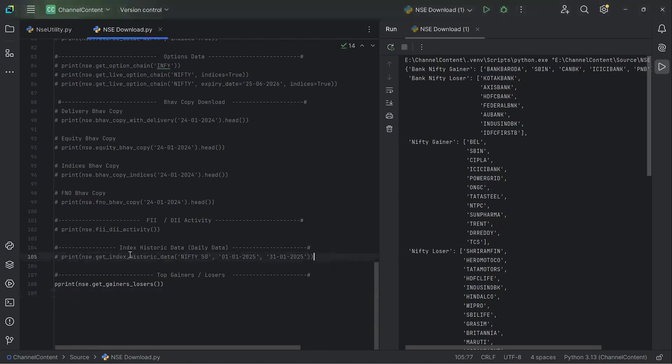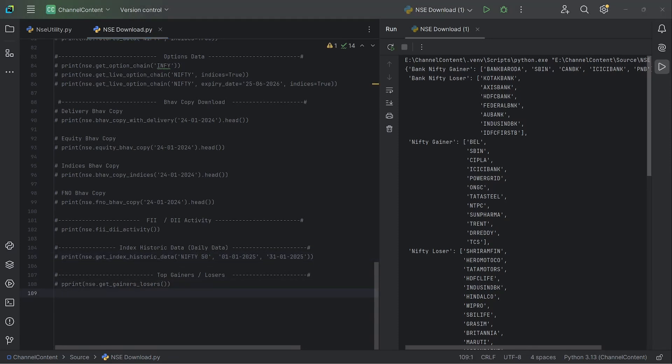And one more useful item is getting the historic data for any indices. So I think right now it provides only the daily candles, but you can give a start and an end date and then provide the index that you want historic data for, and then it downloads the entire data onto a data frame.